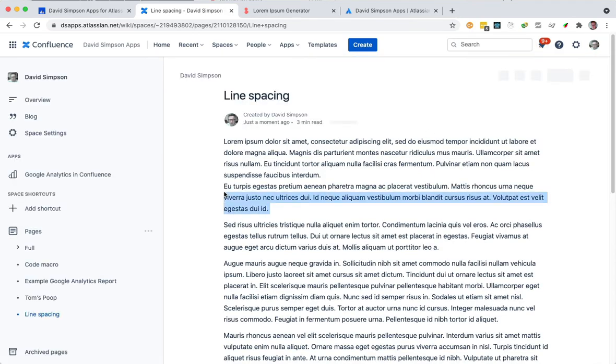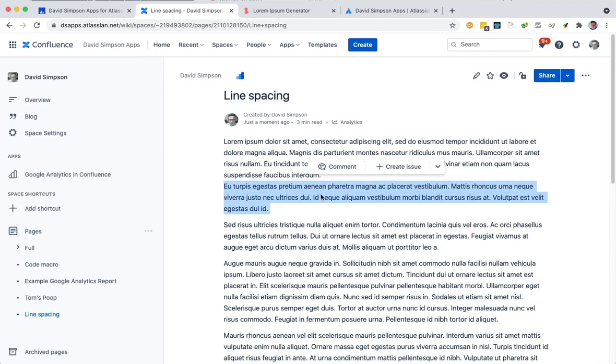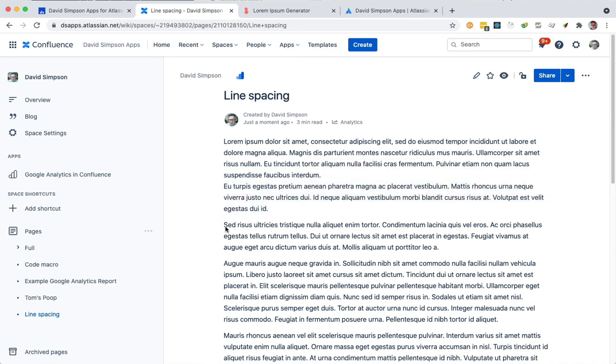So you can see this one's had a Shift+Enter just there and these others are our paragraphs and that's it.